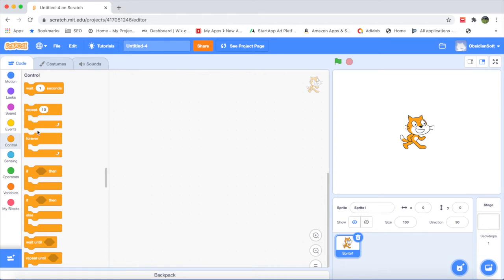The orange control blocks control the way the game or program works. It can be a delay — useful in animations when you need to pause and then do something. It can also be a loop. Remember loops from Minecraft? Instead of writing the same line of code again and again, you use a loop to tell how many times something should be done. You can even have a loop that goes on forever.